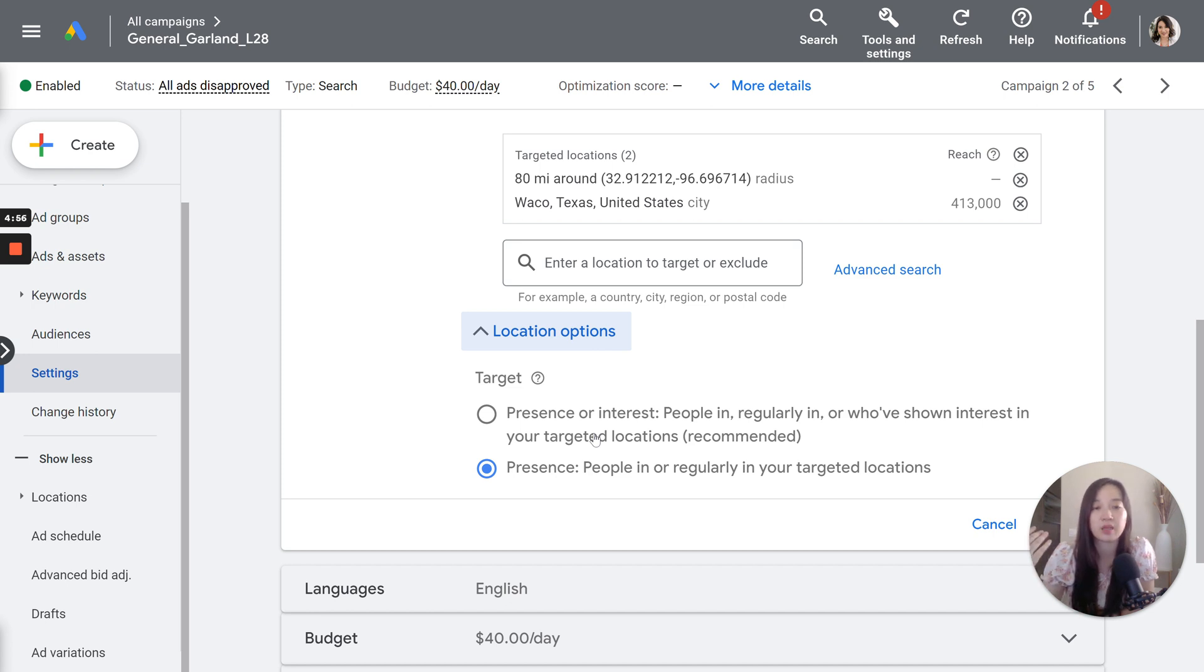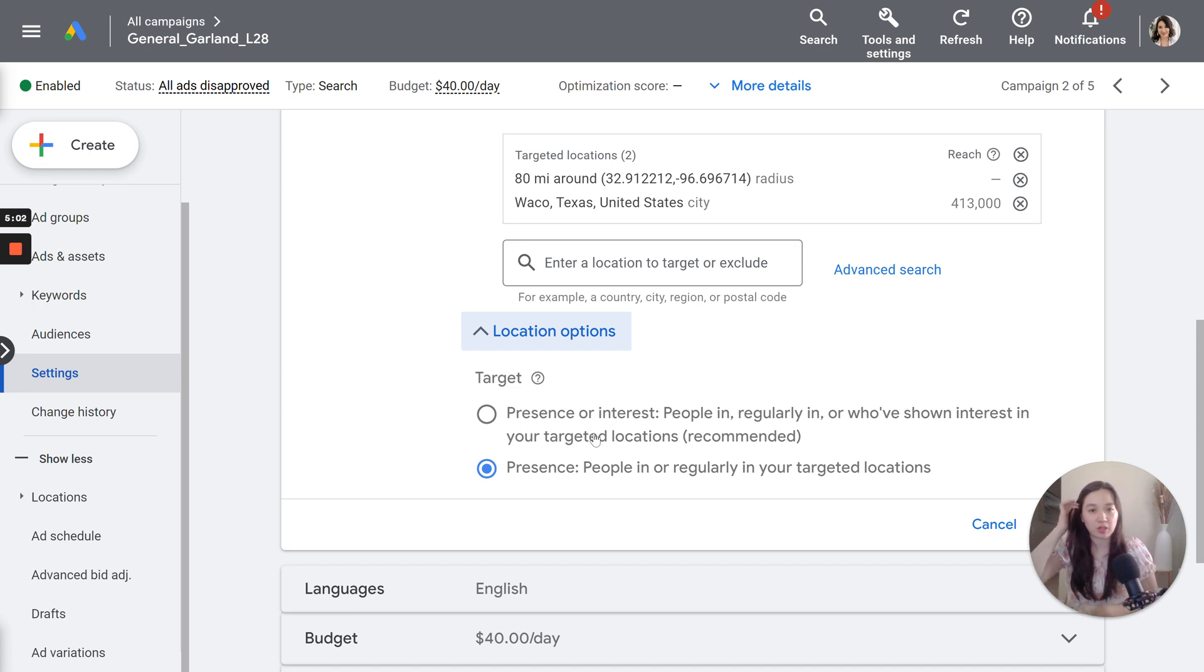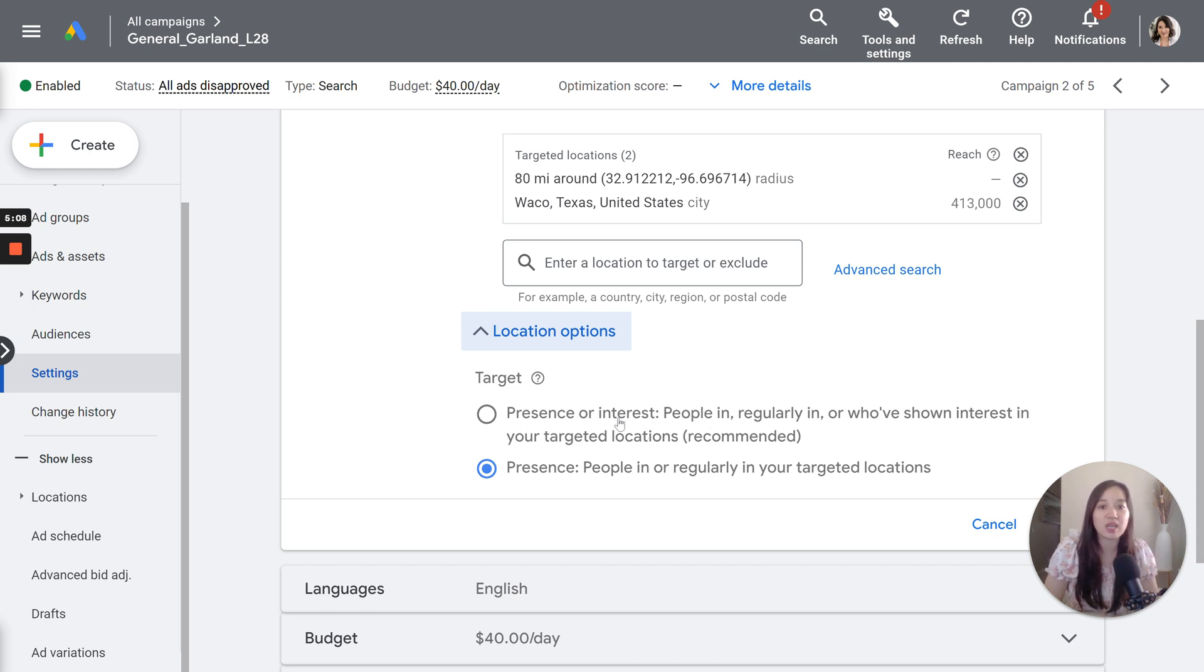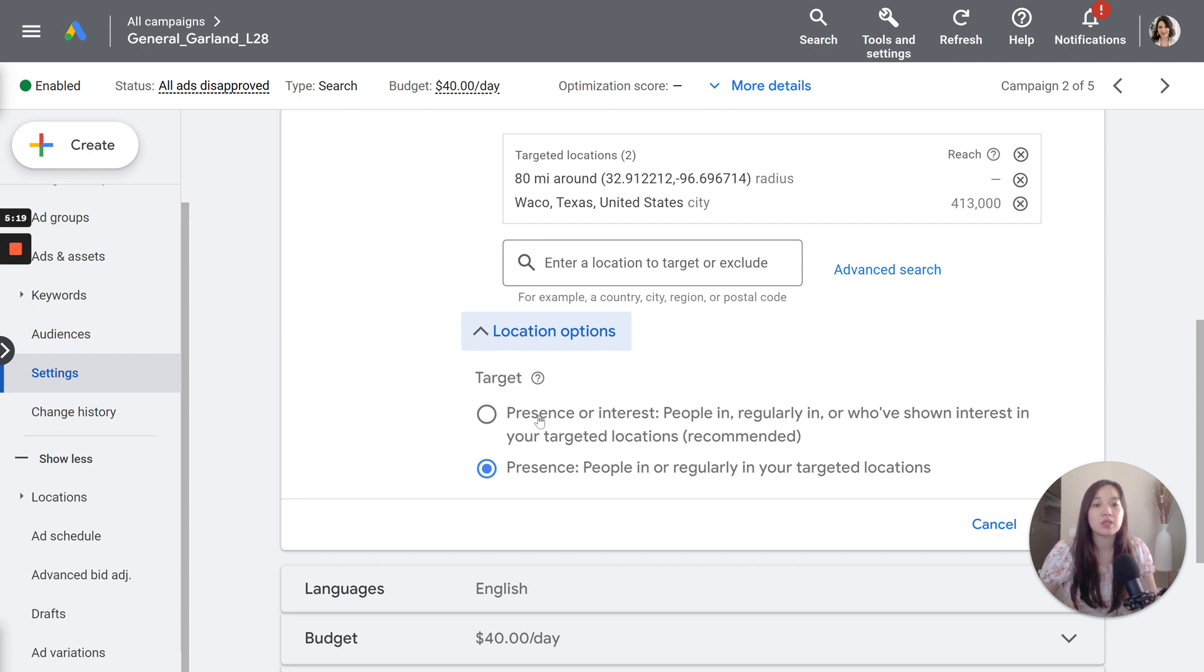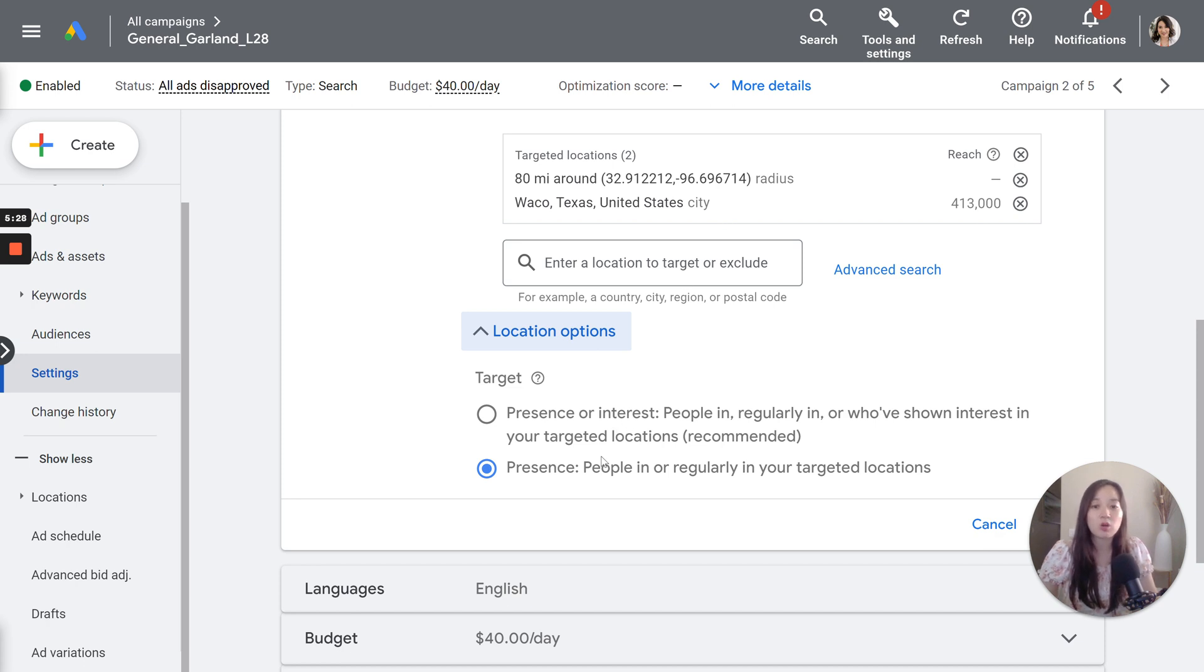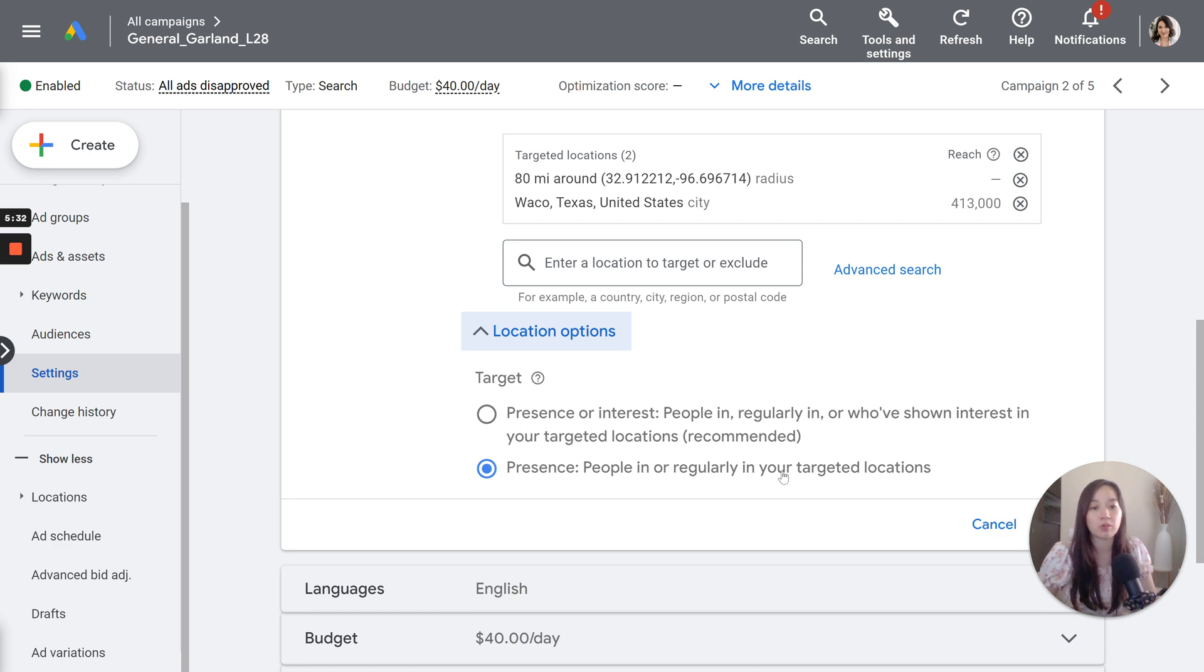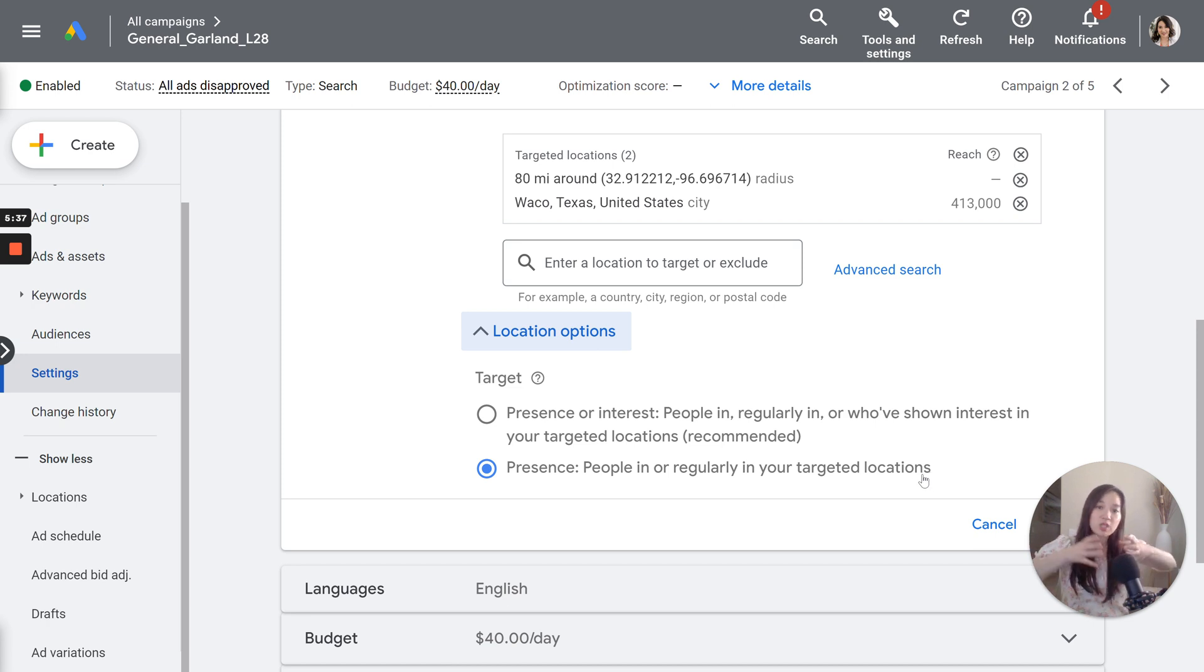And they are looking to find an agency once they move here, but they wanted to do some preliminary research. So that's probably why you might be getting clicks from out of state. You could be getting clicks out of the country if they've shown interest in your location. So that's why this setting is really tricky because just because you have this set up doesn't mean you're only going to be targeting just this area. You could be targeting way outside of your geography.